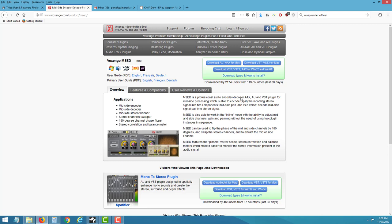I normally use this when I can't get a vocal inside Adobe Audition. I'm using this plugin inside Studio One, but you can use this same plugin inside any DAW — Reaper, and even Pro Tools because I saw AAX there too.